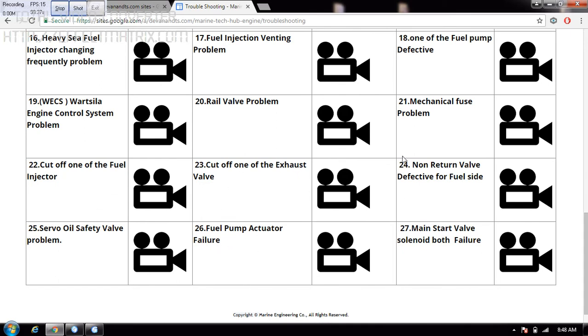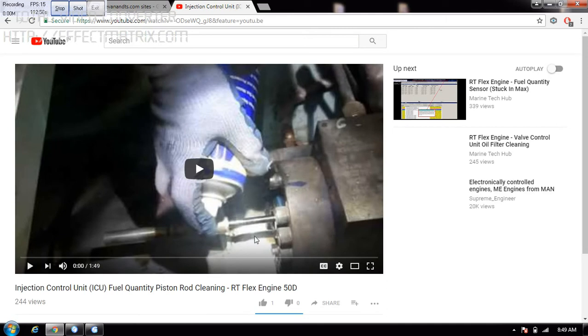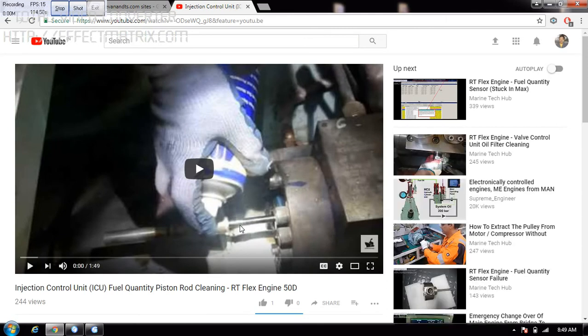You can see one of the fuel pump defective — I have put almost everything in: fuel pump actuator. If you want to see any of the problems, say fuel quantity stuck in maximum position, if you click on the video icon you can go to YouTube — it is connected here so you can see how this needs to be checked.